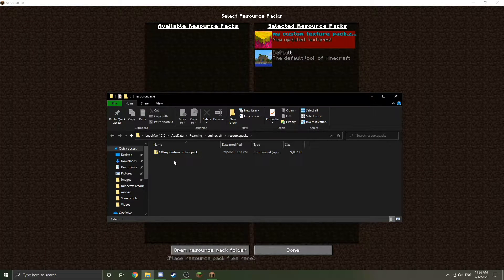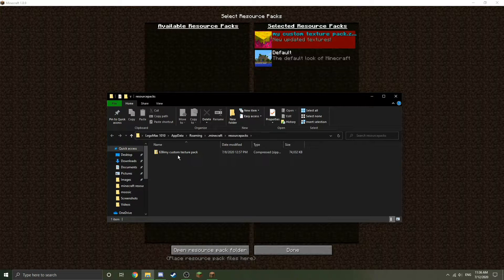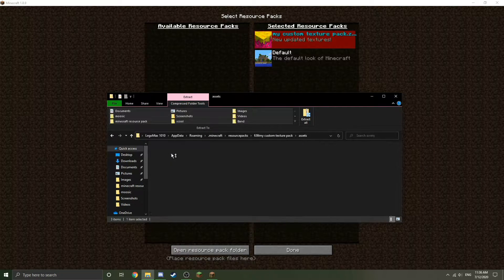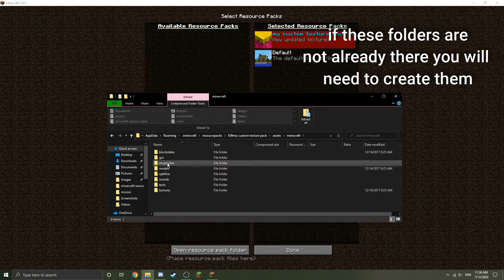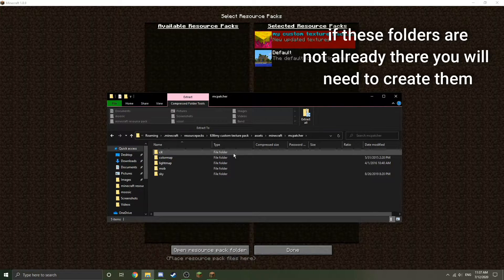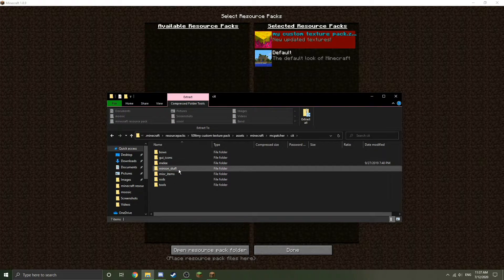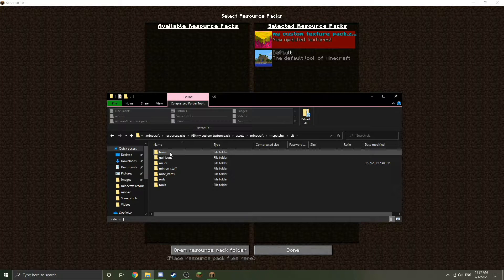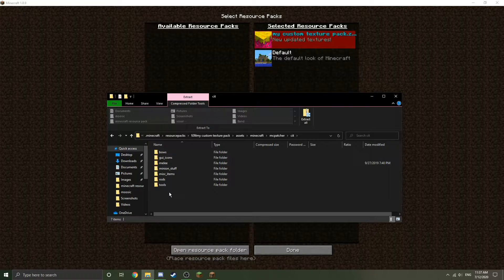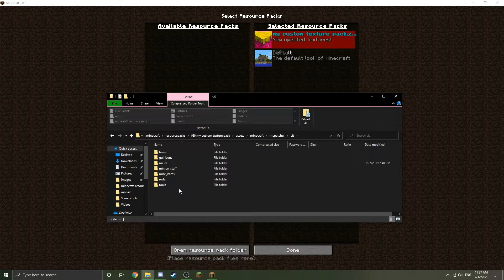It will probably be 1.12 textures, but I'm sure there are 1.16 default texture packs you can download somewhere on the internet. After you get that installed, open the texture pack and navigate to the folder called MCPatcher. Click on that, and for this tutorial — showing you how to change the texture of items — you're going to open up the CIT folder. Then you'll see a bunch of different options: tools, rods, miscellaneous items, melee, GY icons, and bows. I don't believe you actually need these subfolders, but I like to have them just to keep organized.